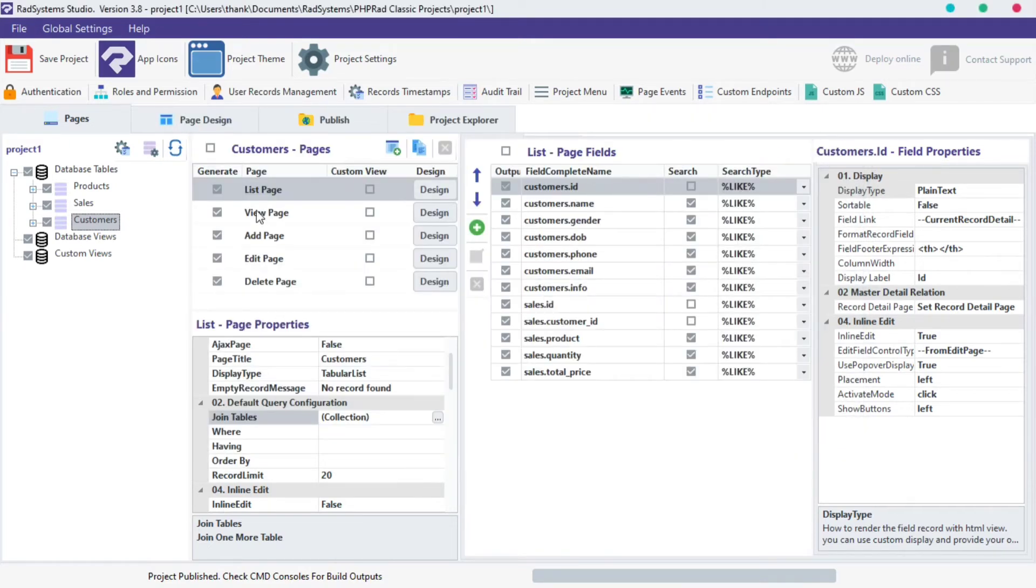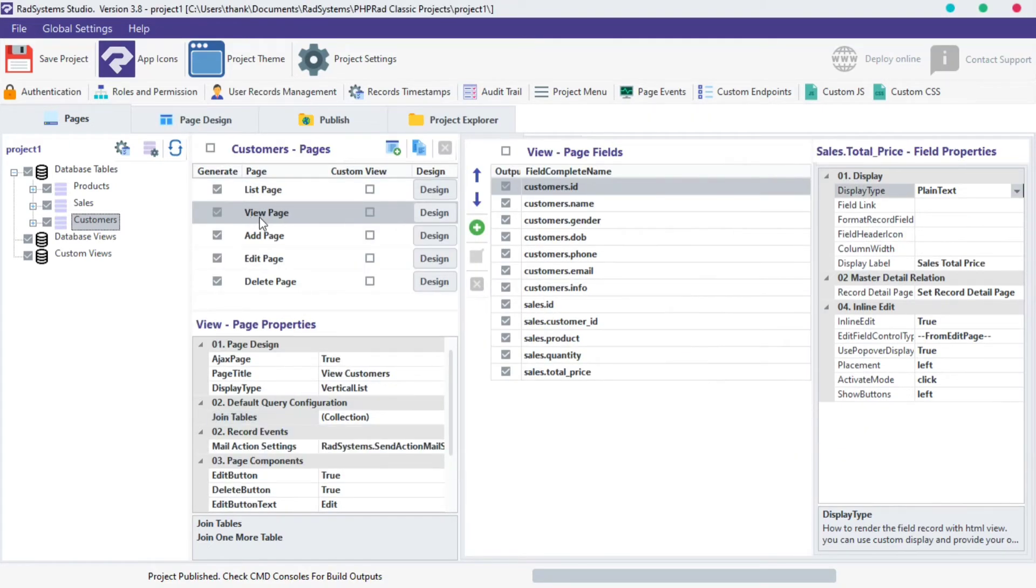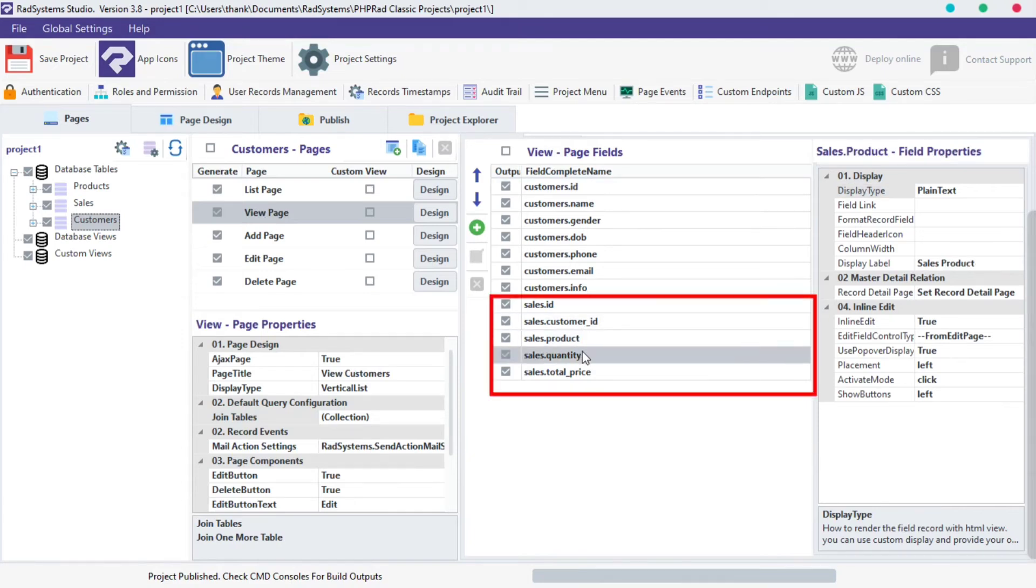Navigate back to View Page. Observe, View Page fields are now populated with join table fields too.